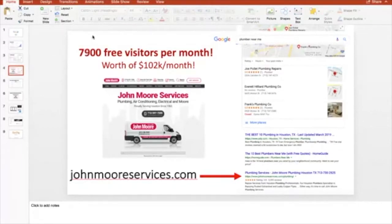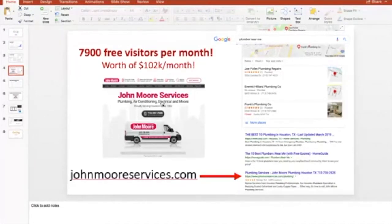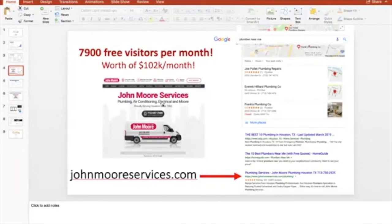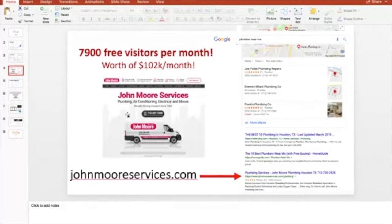Getting traffic to your website is the first step — you've also got to convert that traffic into paying customers. You need a system in place to quickly follow up, because people are getting more and more impatient. If they contact you through your webpage and you don't get back to them quickly, you may lose them — they'll go back to Google, search again, and go to the next result. You've got to have a website, a relationship with Google, and a system in place to follow up and close that sale.